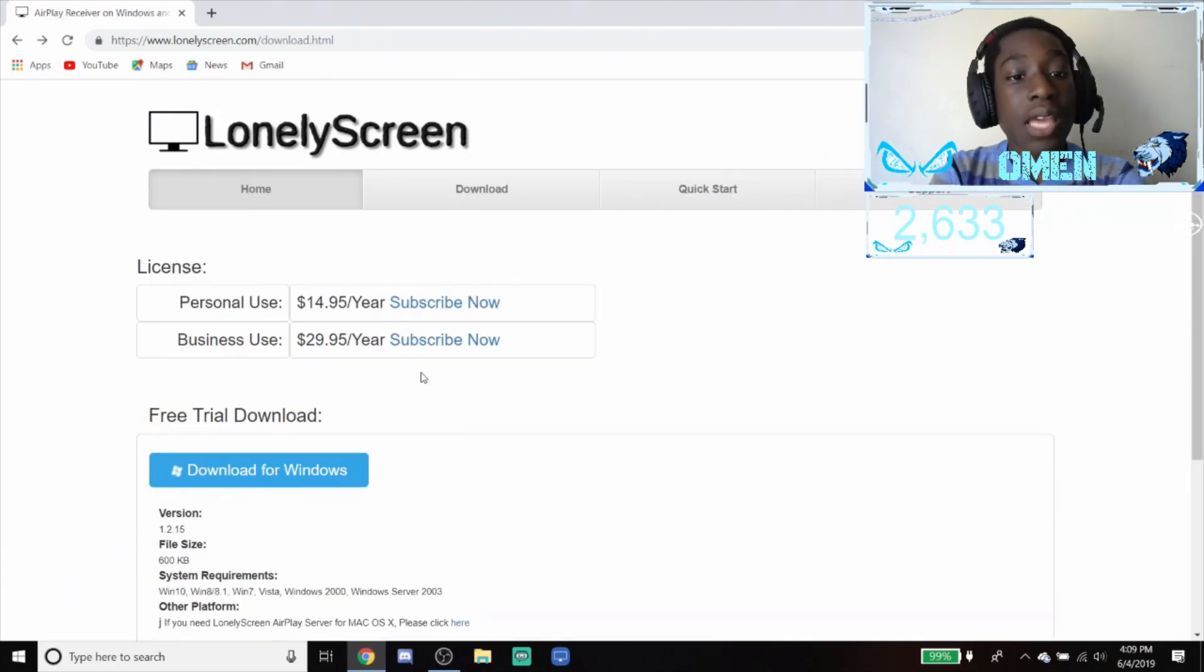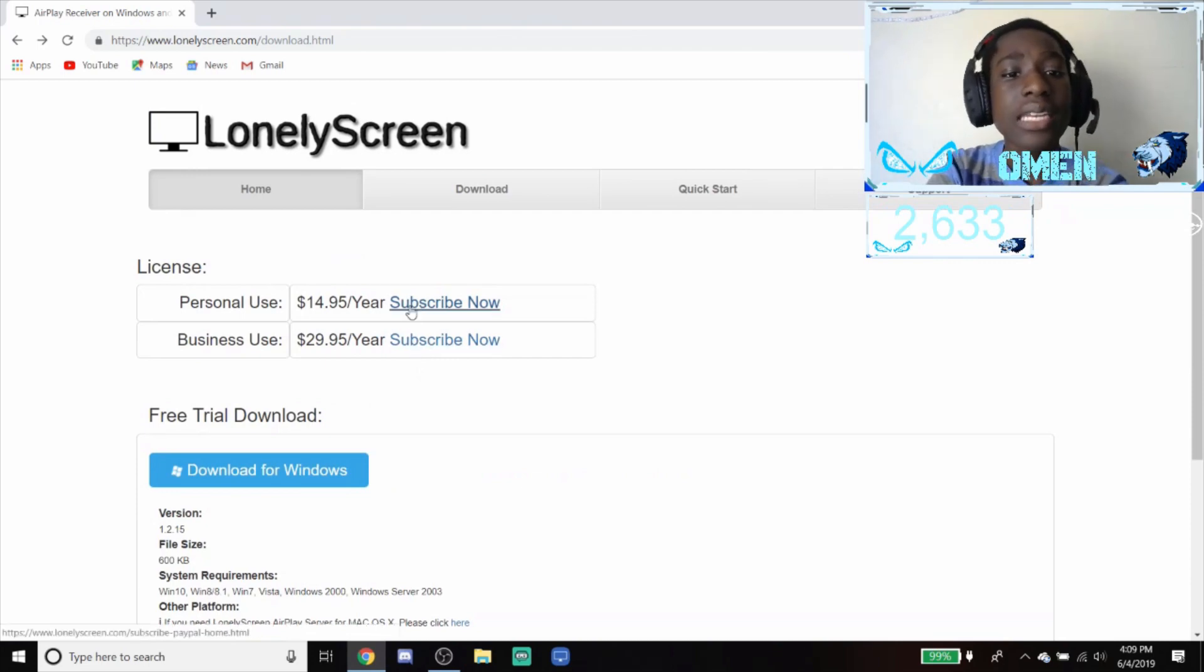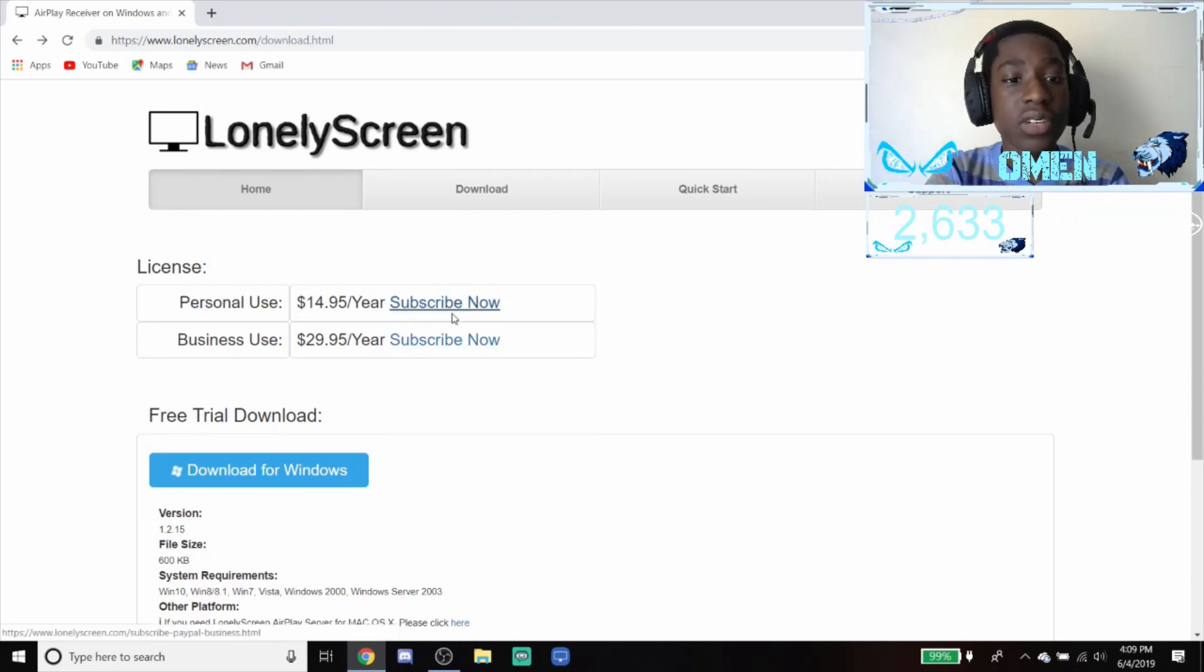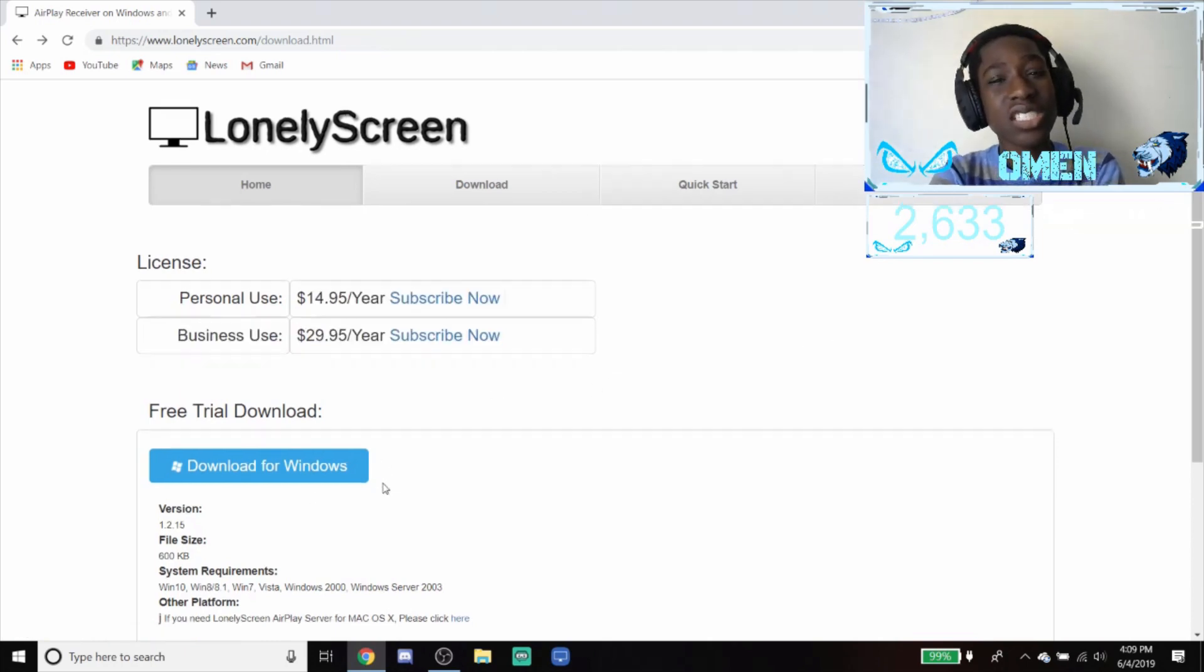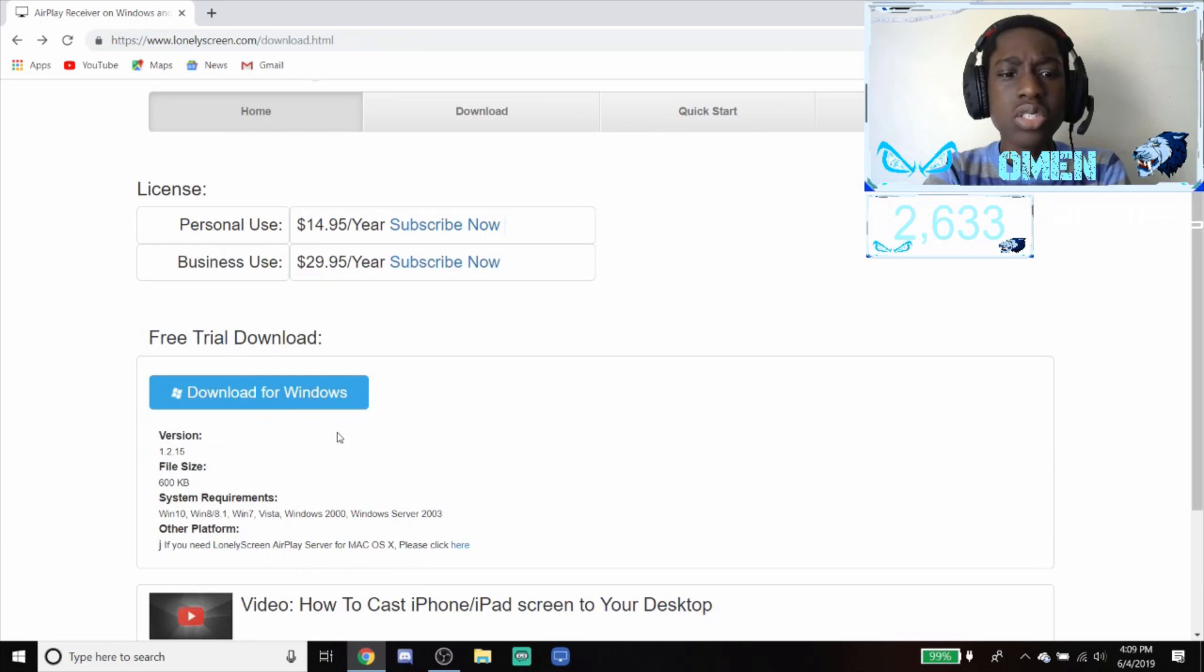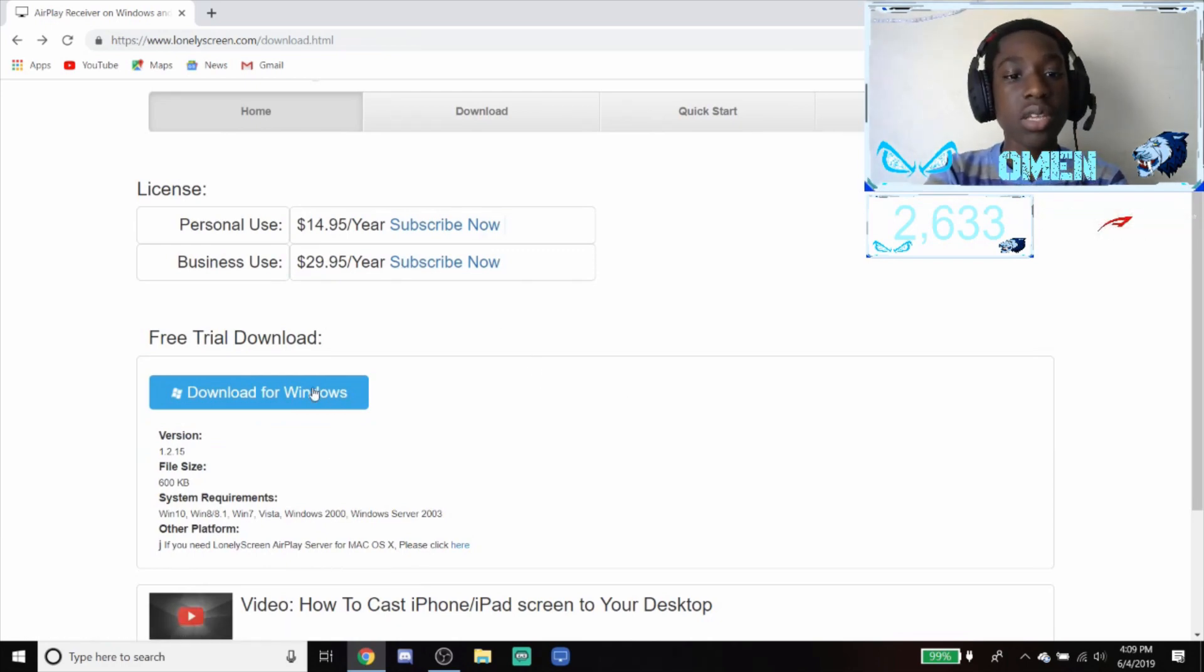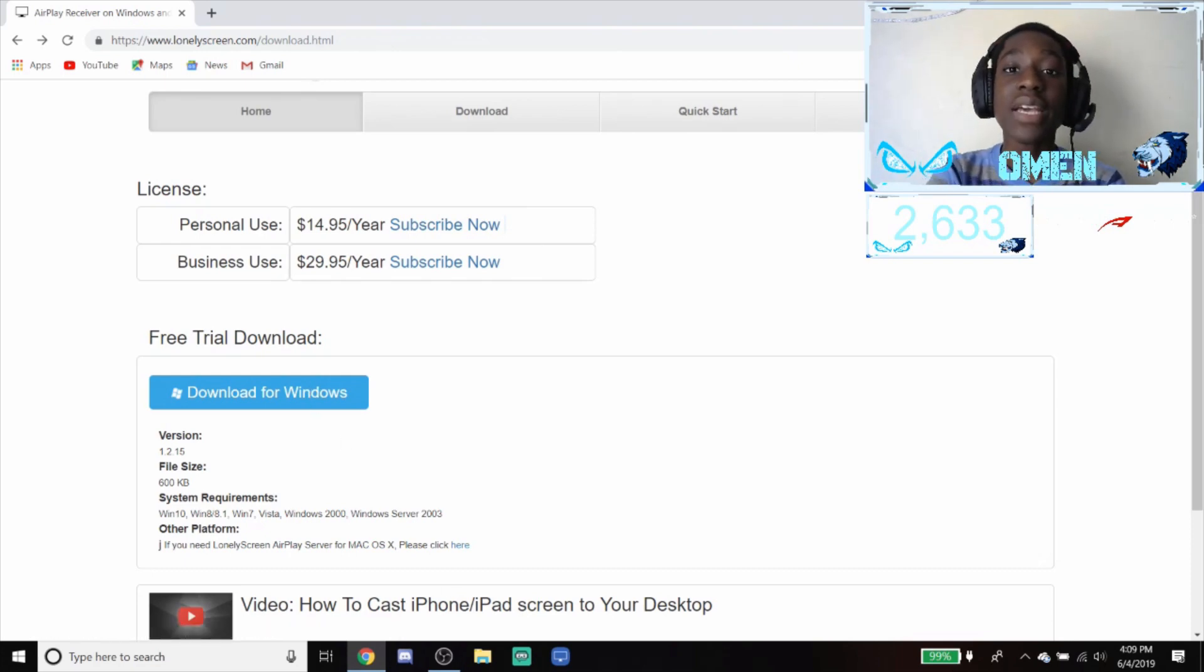If you want it to be a clear 1080p or 720p, what you want to do is buy any of these versions, the license versions, because this one's just a little blurry and gets a little glitchy usually, but it still functions perfectly fine. So you're going to press download for Windows, which I already have installed, so once you have it installed just X out of it.